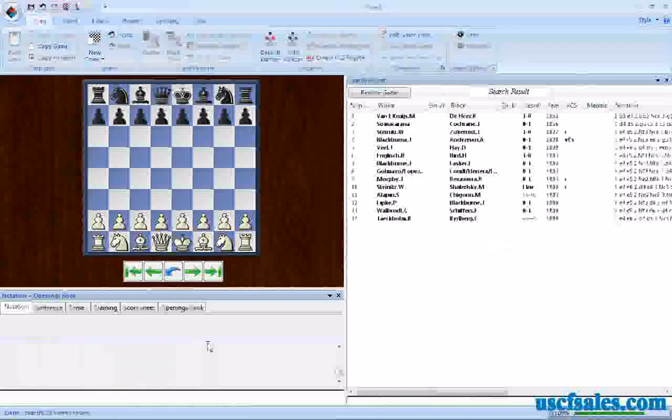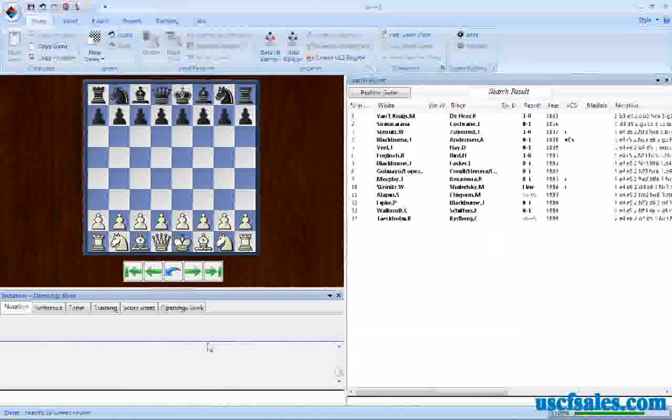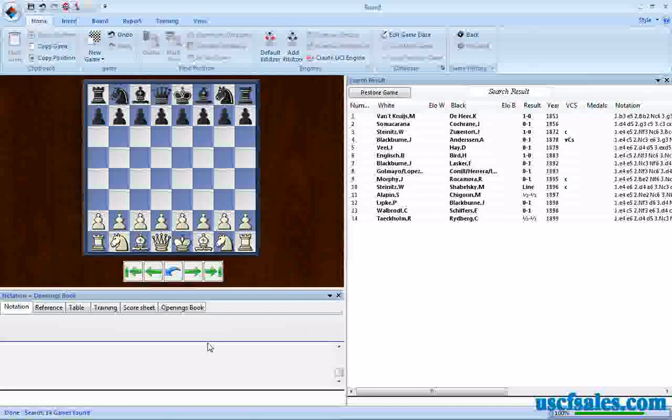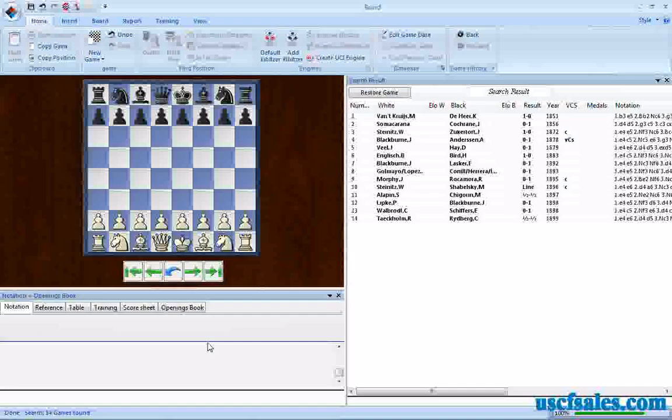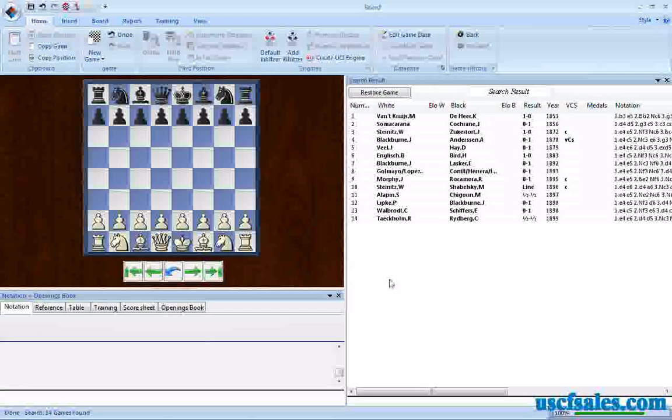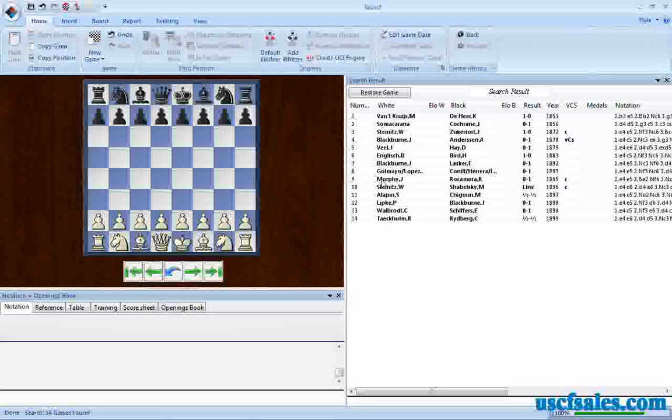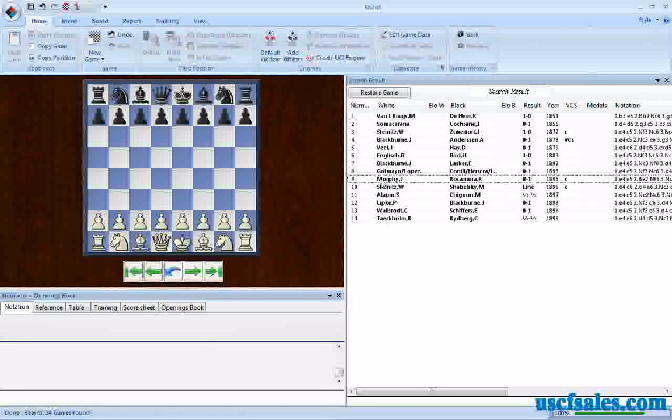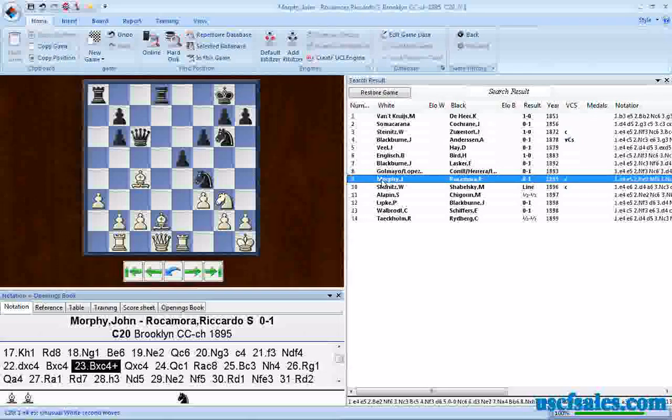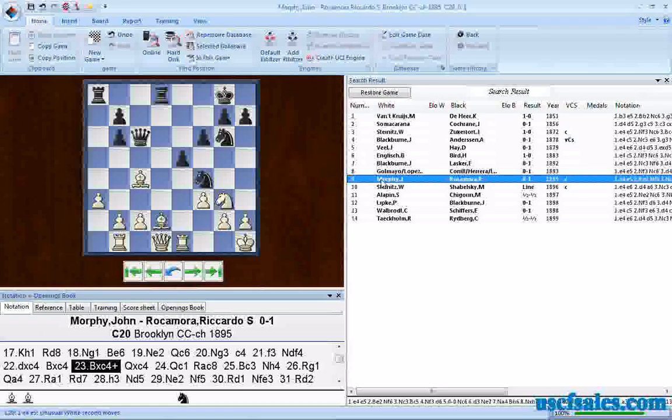After a few moments, we get our results. Only 14 games were turned up. However, one of them was a game we looked at in our last video. Morphe, not the Morphe, another Morphe. Morphe against Rocamora.